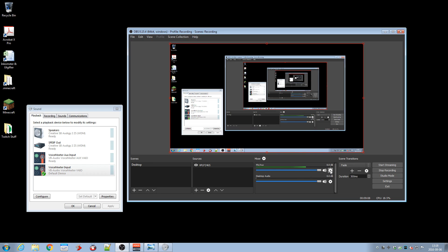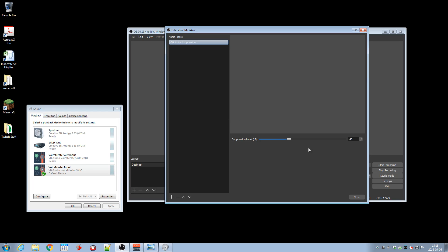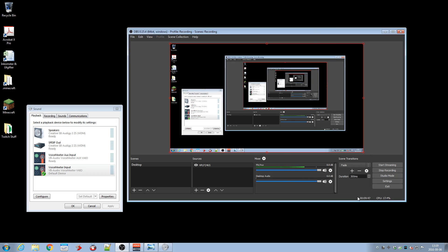So what you do is that you actually add, you press the cog wheel here and you select filters. And what I did here was add a noise suppression. Just right click, add, and just noise suppression. The default setting is minus 30, but I actually got it down to minus 40. And that's to reduce all the background noise. It doesn't remove the sound that comes from the speakers, but that kind of noise. That actually works really well.